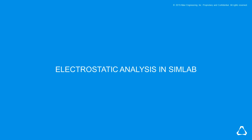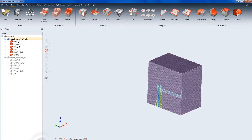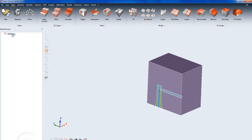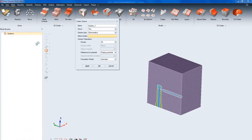Altair Flux capabilities for electrostatic analysis are now available in SimLab, as shown in this junction example.